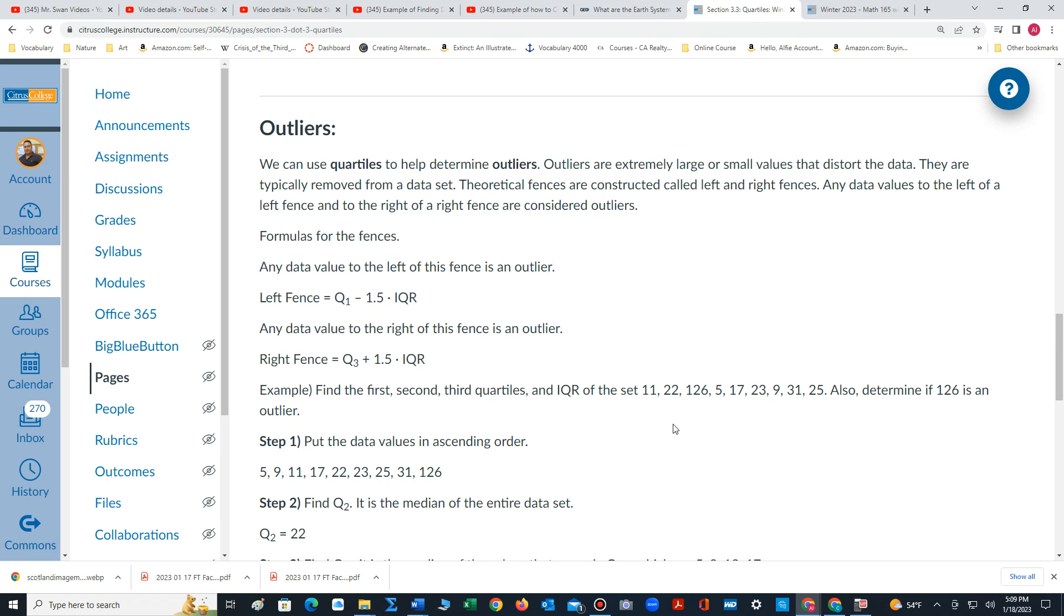In order to determine outliers, we have to construct theoretical concepts called fences. The left fence is quartile 1 minus 1.5 times IQR, where IQR is the interquartile range.